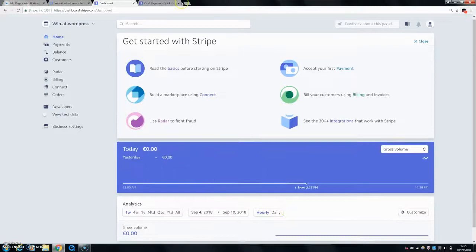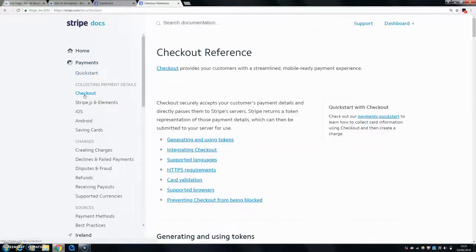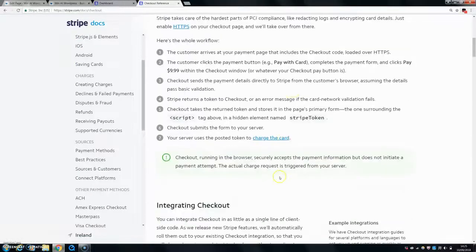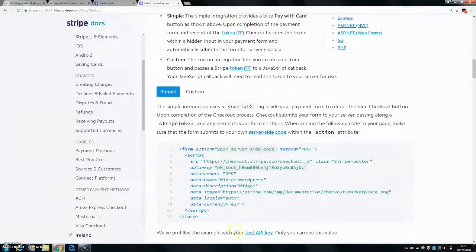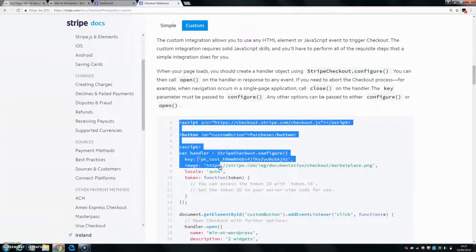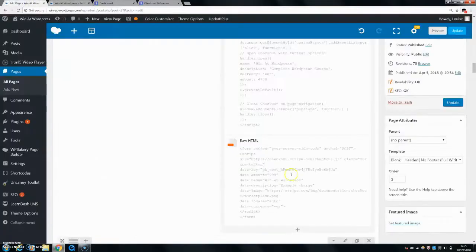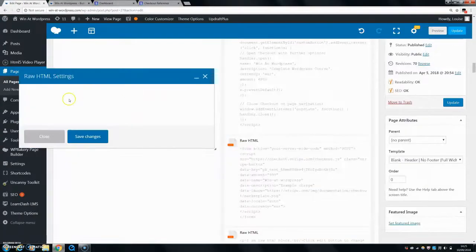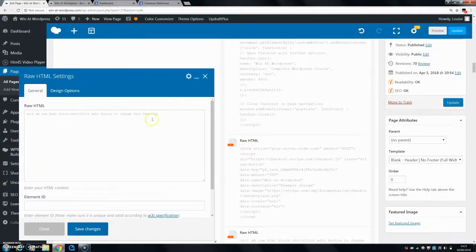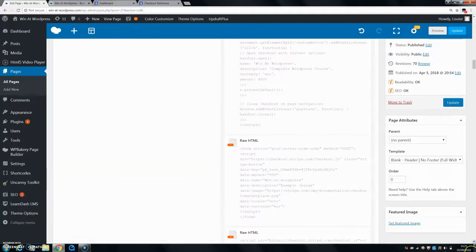If you want something more complex, go to checkout, then find 'Integrating Checkout.' There's a simple option, which is what we already covered, and a custom option with a longer form that lets you do a lot more. I'm going to copy the custom code and paste it in the same way as before, then save changes and preview it — it will be very basic at the start.